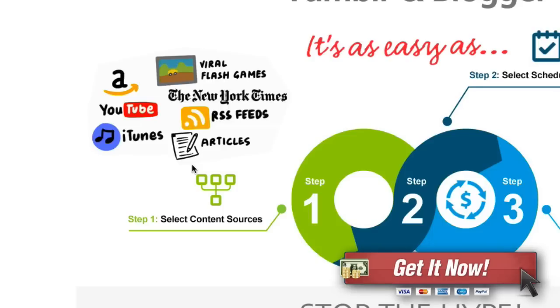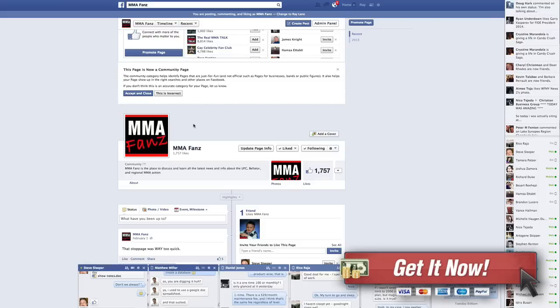For instance if you have a site like I do, which is an MMA fans site, this will allow you to post a bunch of stuff that are related to mixed martial arts.